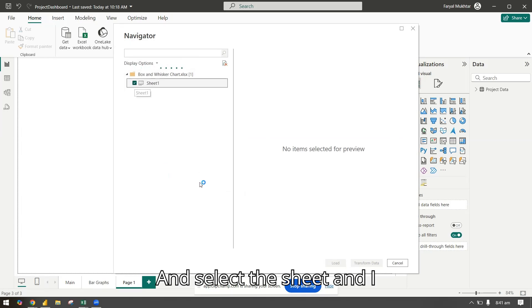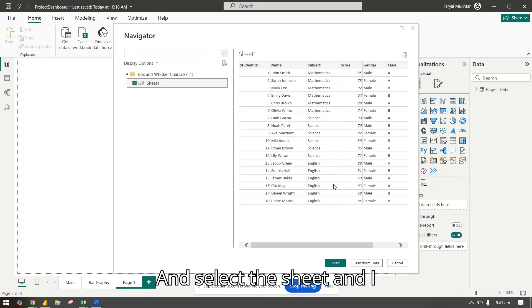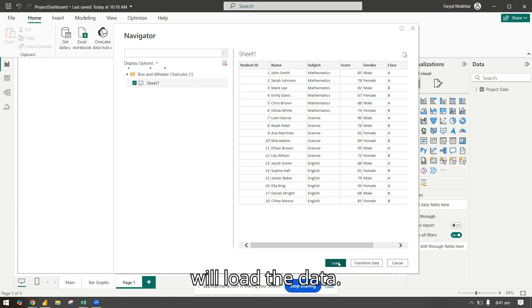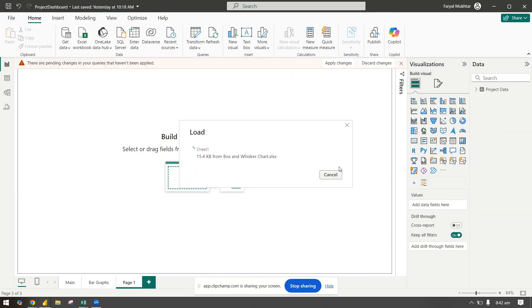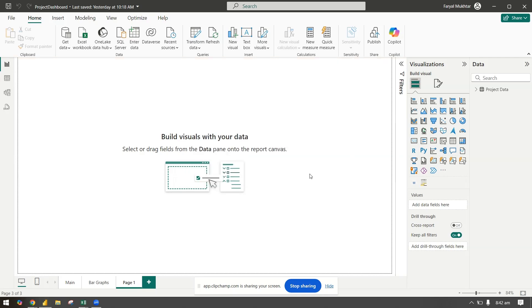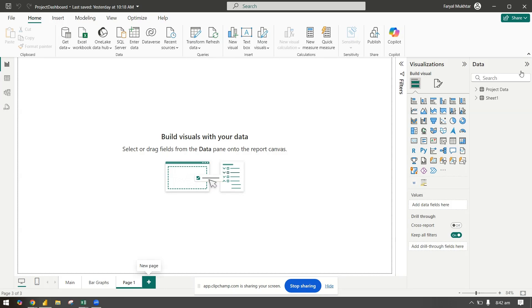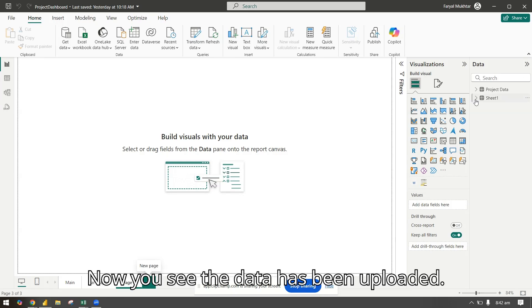I will select the sheet and load the data. Now you see the data has been uploaded.